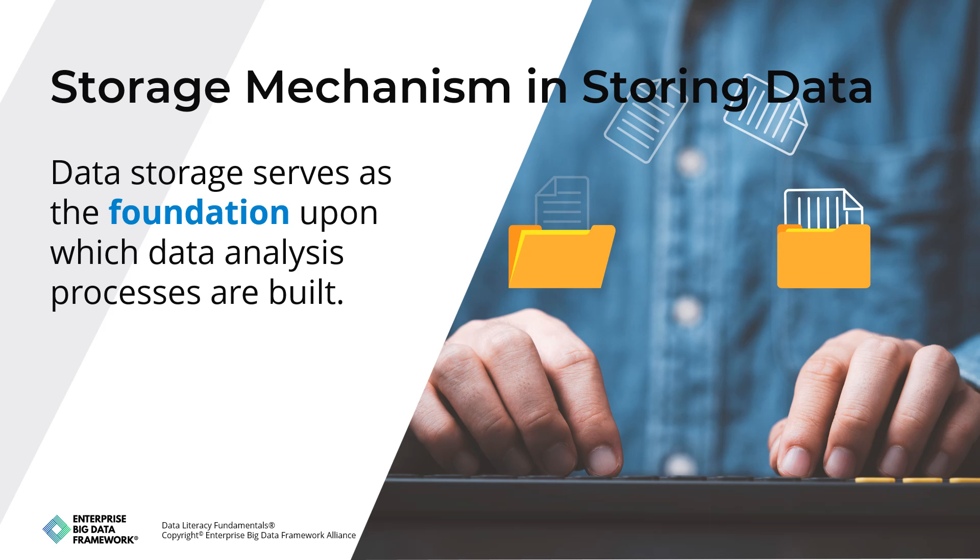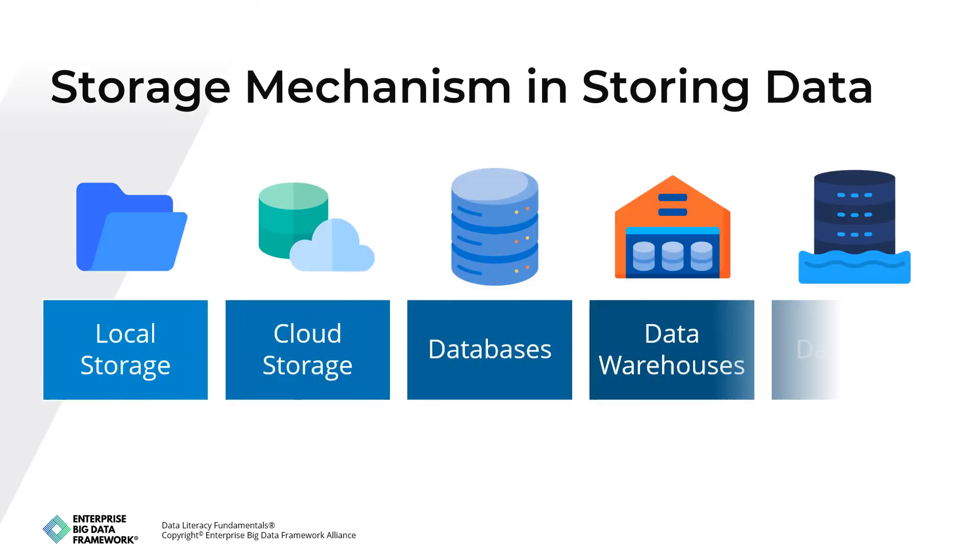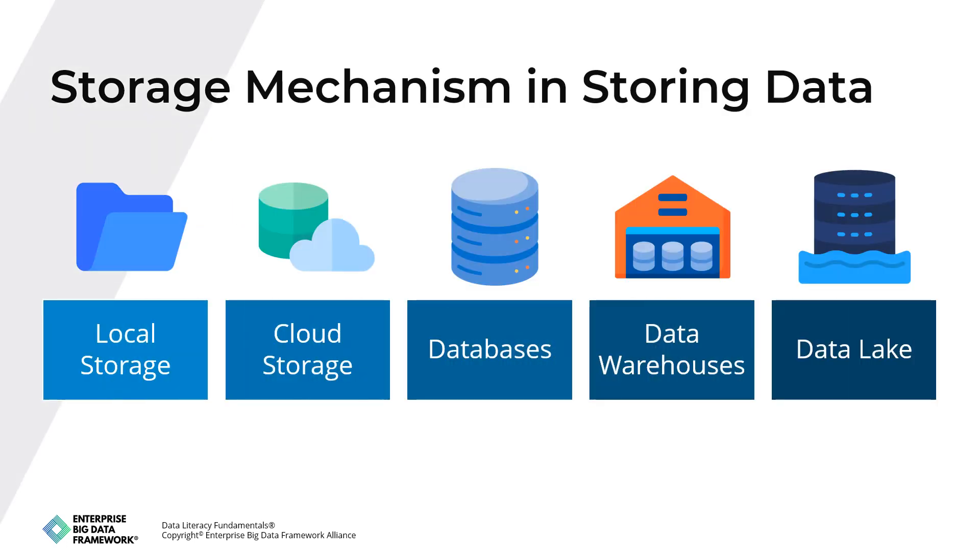The choice of storage location depends on various factors, including the type of data being stored, data volume, performance requirements, budget constraints, and security considerations. Organizations must assess their data storage needs carefully and select solutions that align with their strategic objectives and operational requirements. Some common storage options include local storage, cloud storage, databases, data warehouses, and data lakes. Let's dive into detail.